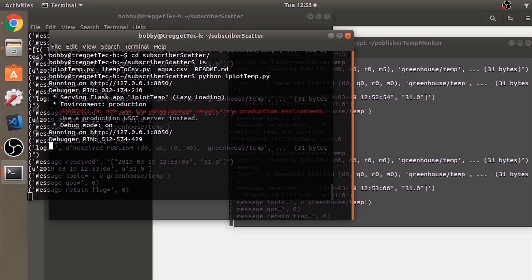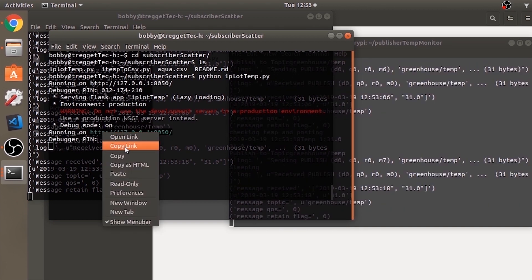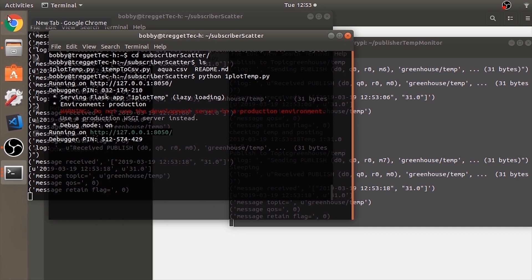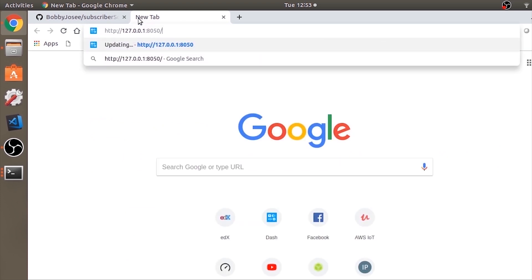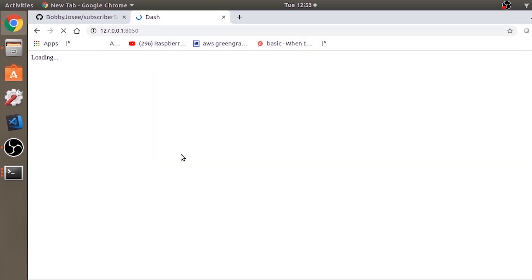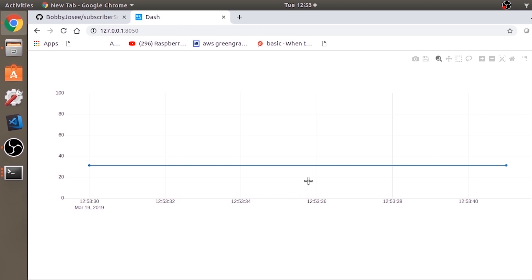Run the code plot_temp.py. We have no errors, which is good. Copy the local server address and paste it into any browser of your choice. The graph gets updated every 10 seconds — you can change the frequency if you want.